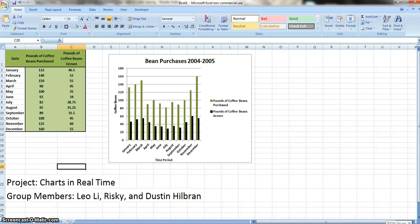All right. Well, welcome to our project, Charts in Real Time. It is amazing. Our group is Leo Lee, Risky, and myself, Dustin Hillbrand.